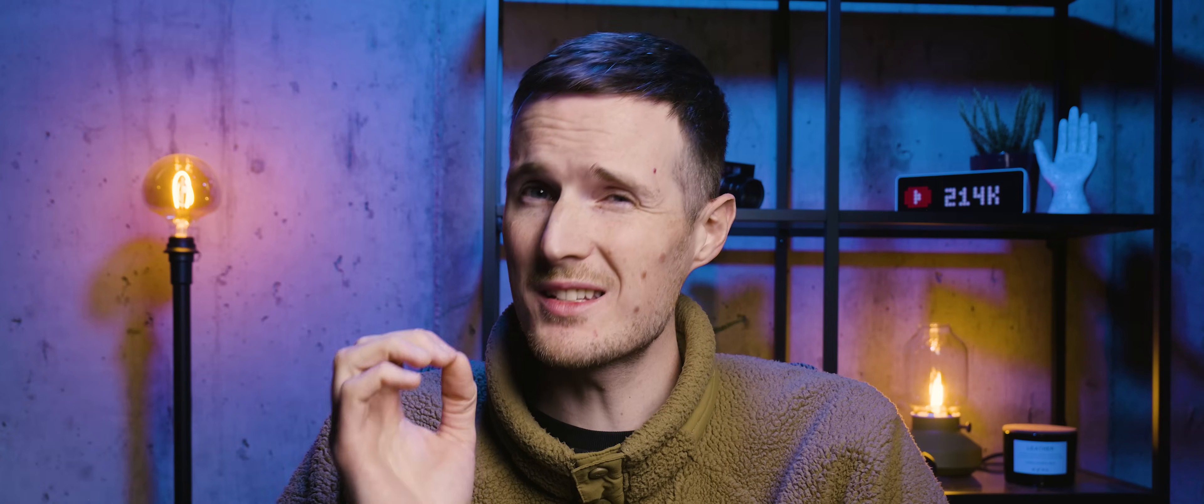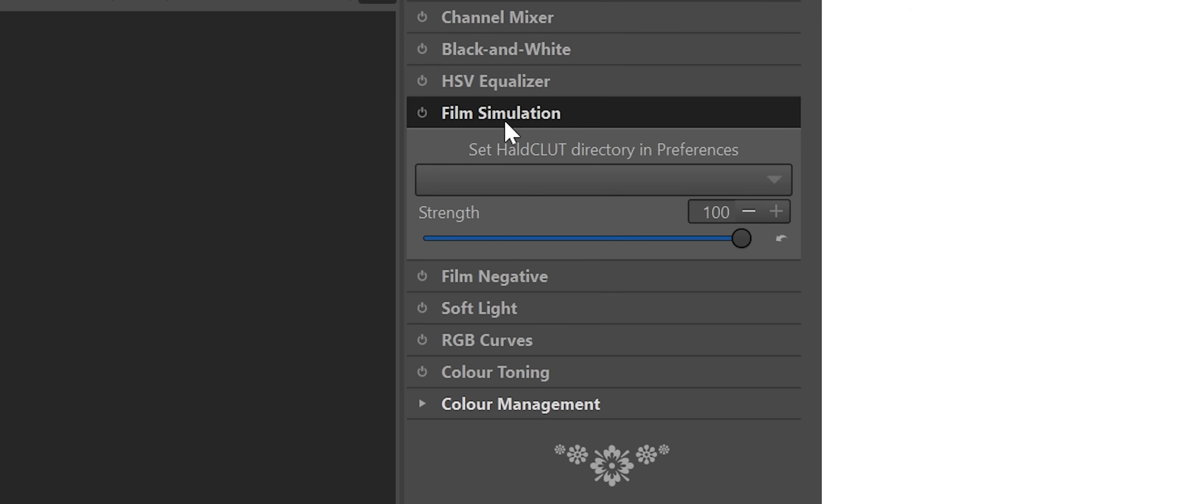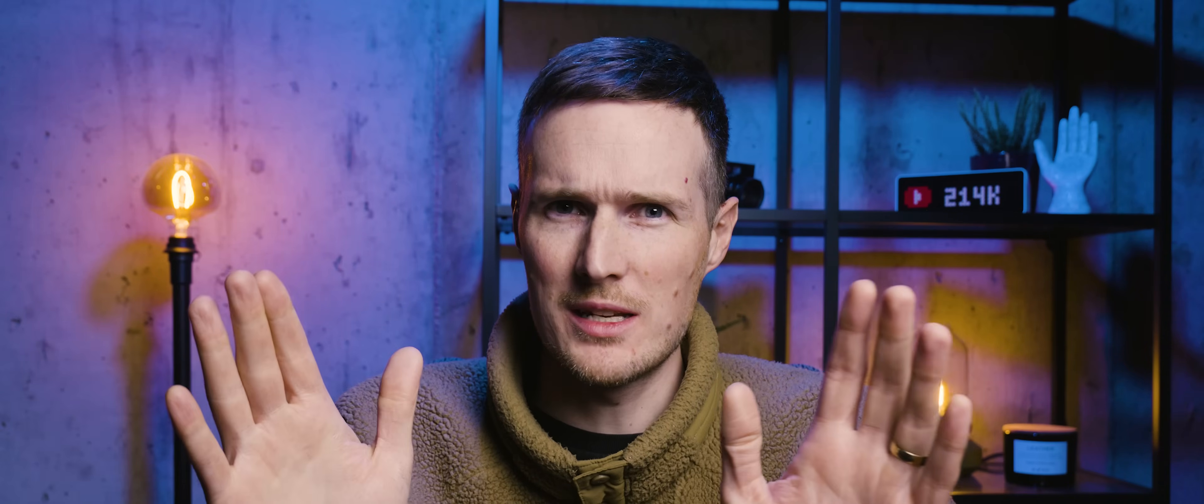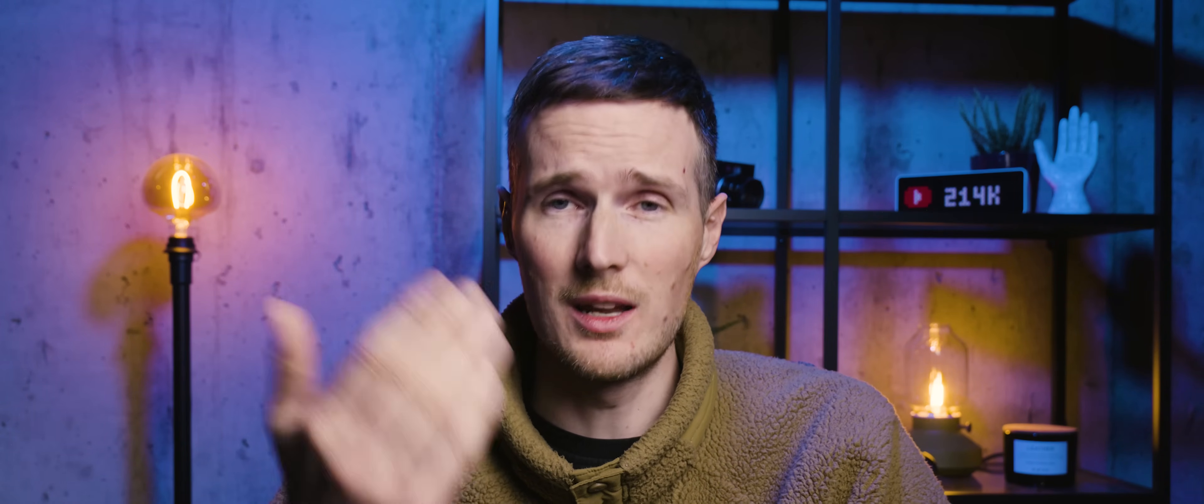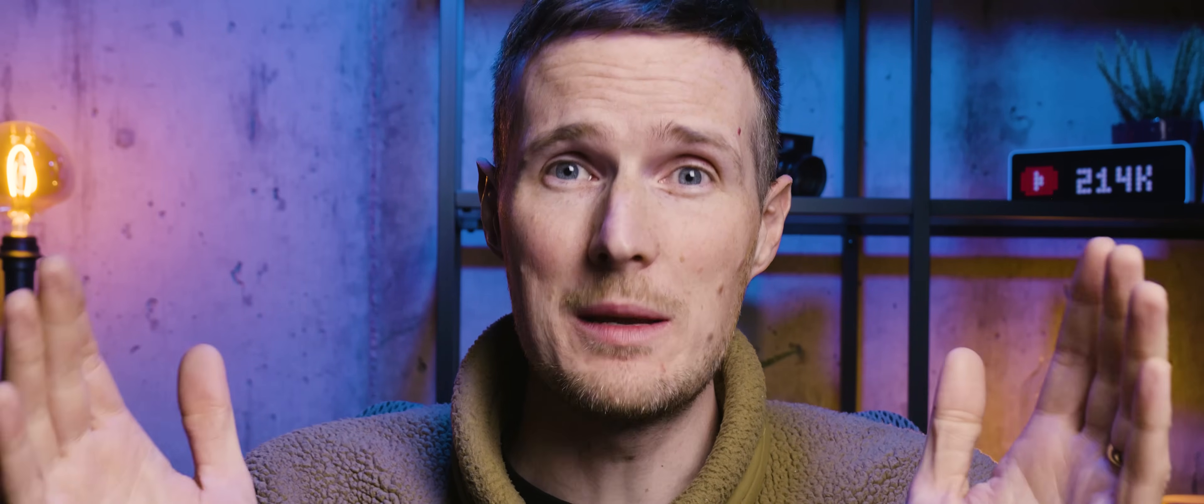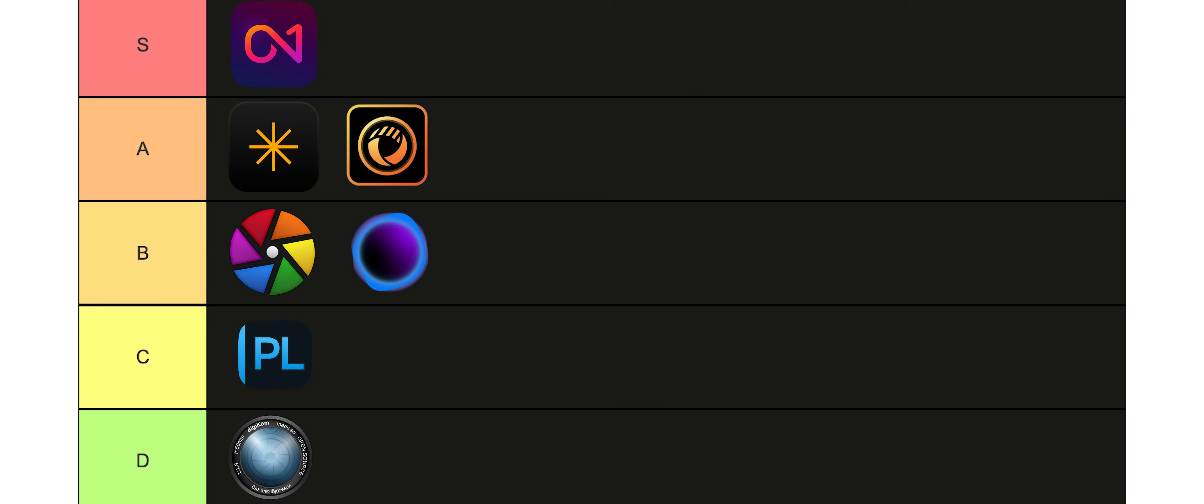The only slight compromise you need to make is that you can't import presets as cube files, but there is a so-called film simulation tool that allows you to match the colours from a reference photo, also known as a Hold C LUT. At least I think that's how it's pronounced. Anyway, there's a bit of a process to doing all of that, so I'll leave a link in the description below to a website that provides more information if you're interested. Besides that, personally, I think this is my favourite free piece of software out of this entire list, and that's why I'm going to be slapping this one in the S tier.